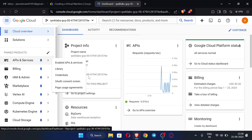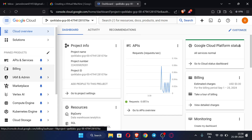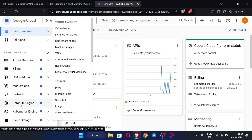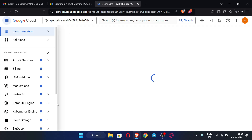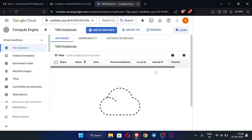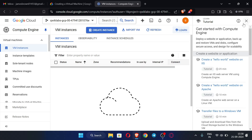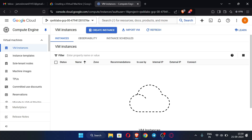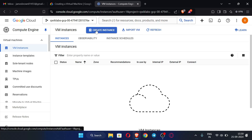Now we will create our RDP. Click on Compute Engine and go to VM Instances. You can see there are no RDPs created yet, so we will create one now. Just click 'Create Instance'.